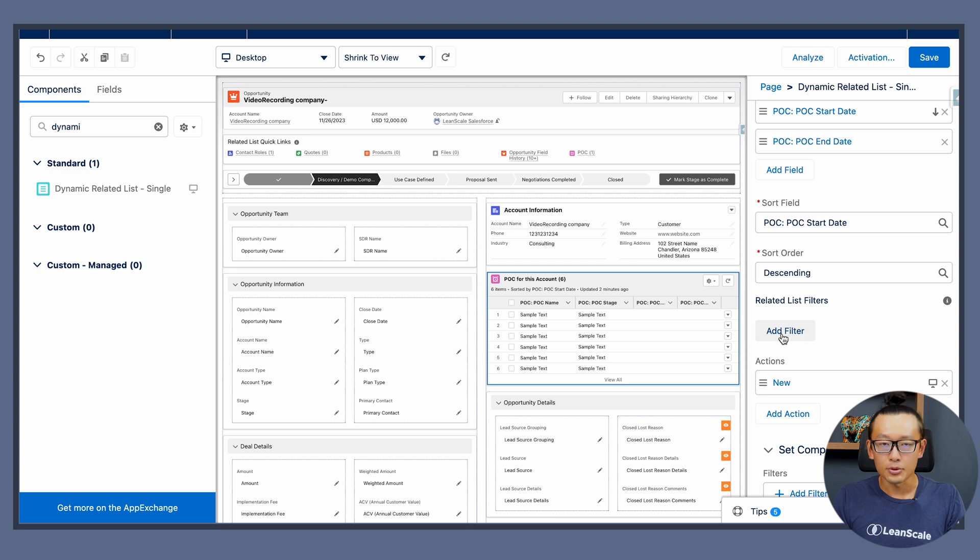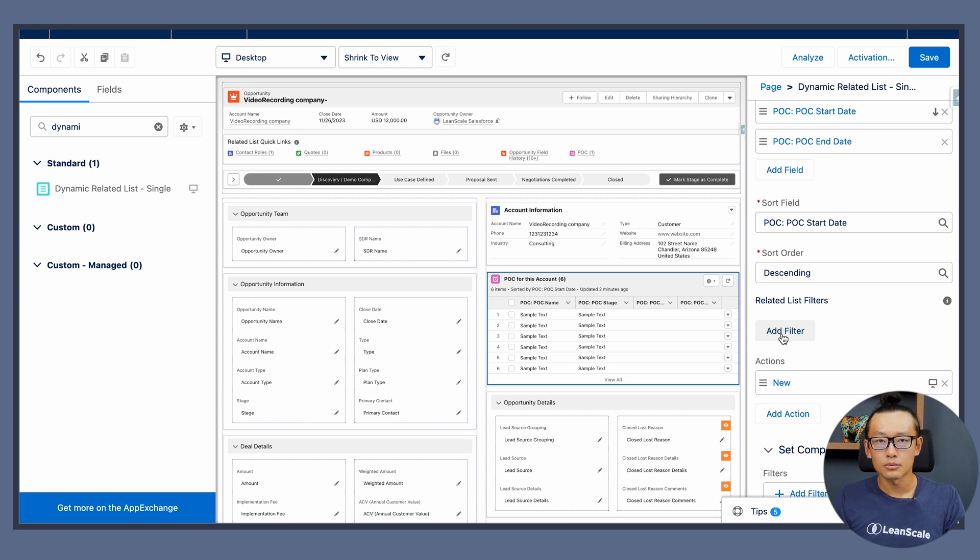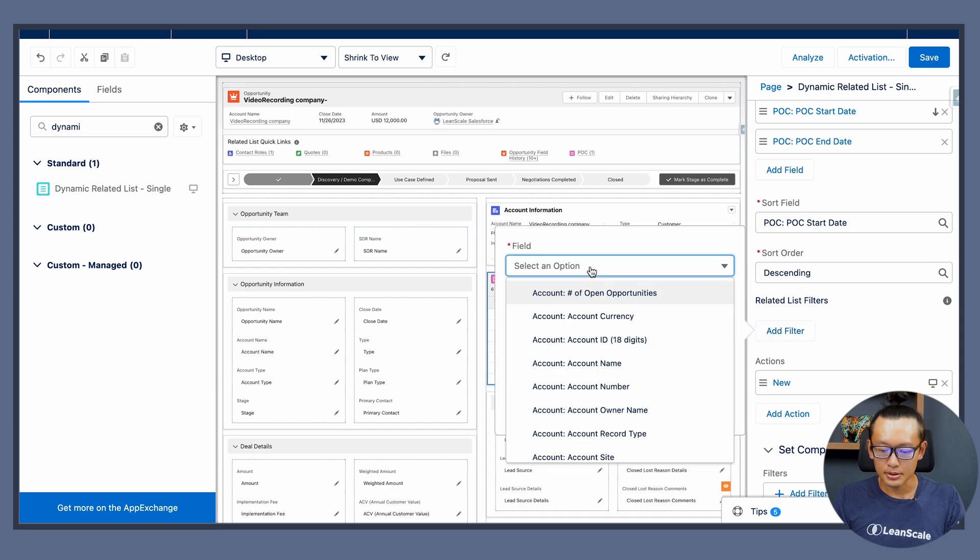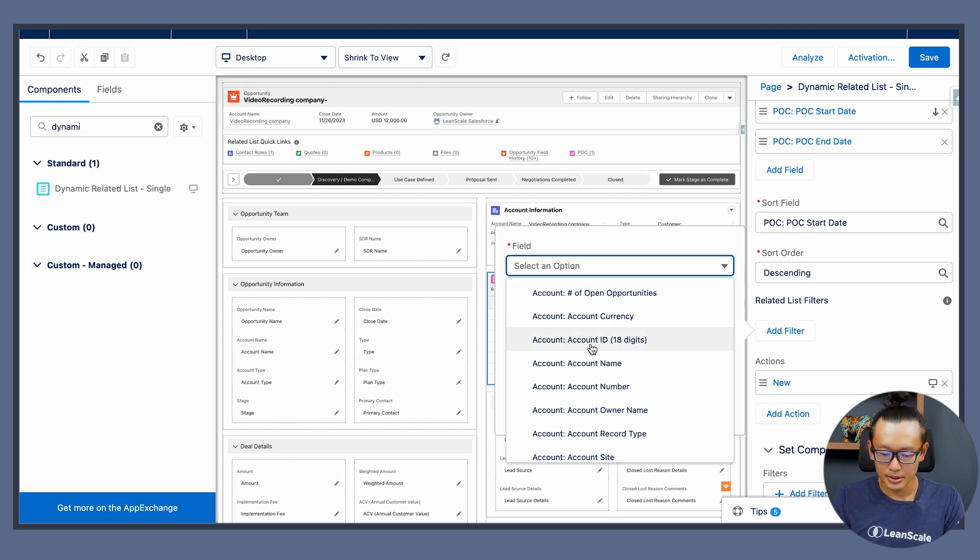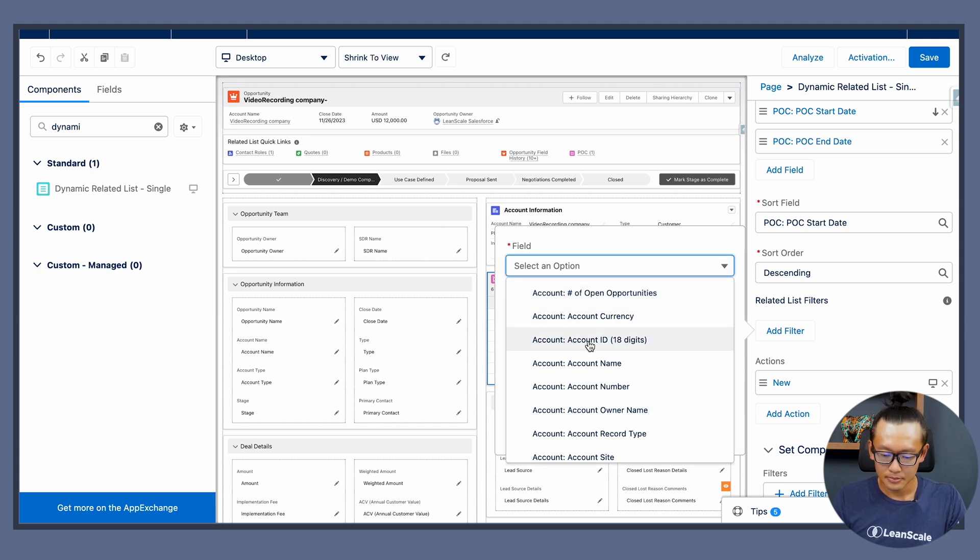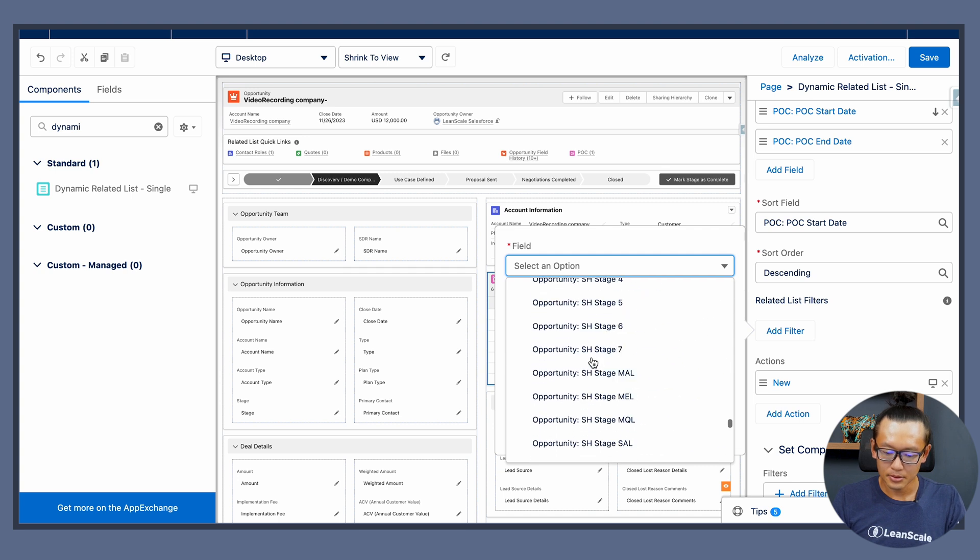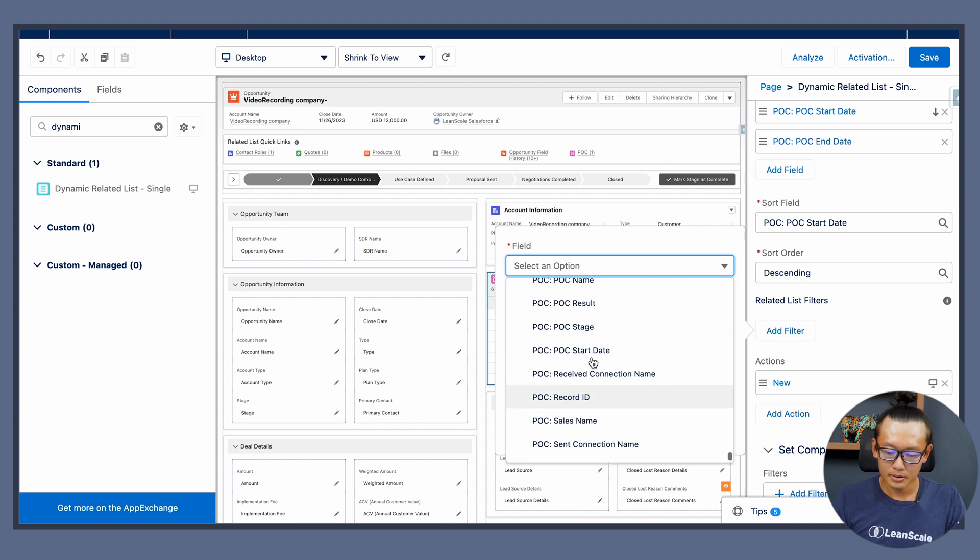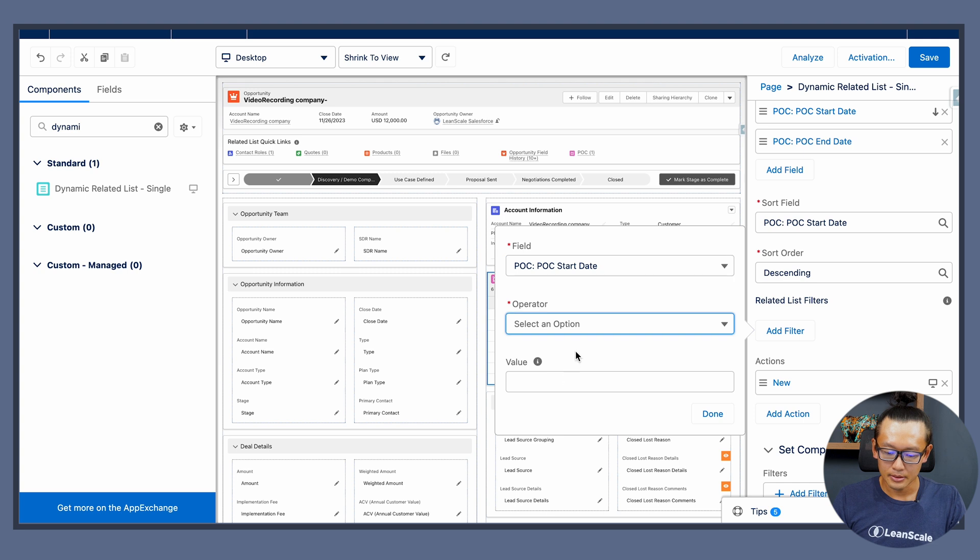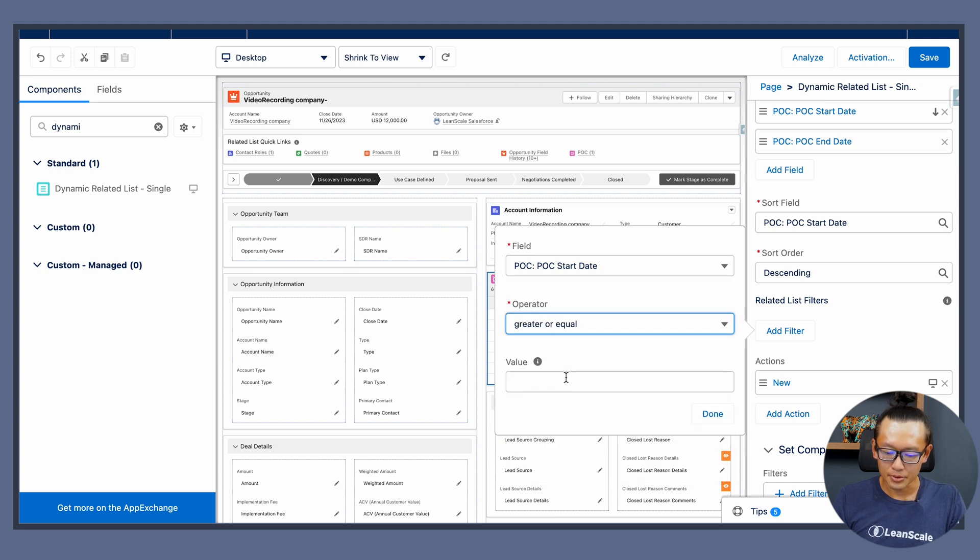So let's say out of these POCs I don't want anything that's below last year, so I can add that option. Let's put an example like POC start date being greater than or equal to a specific date.